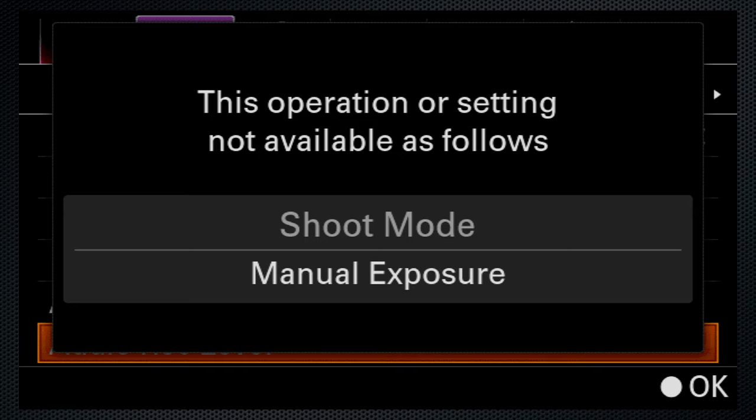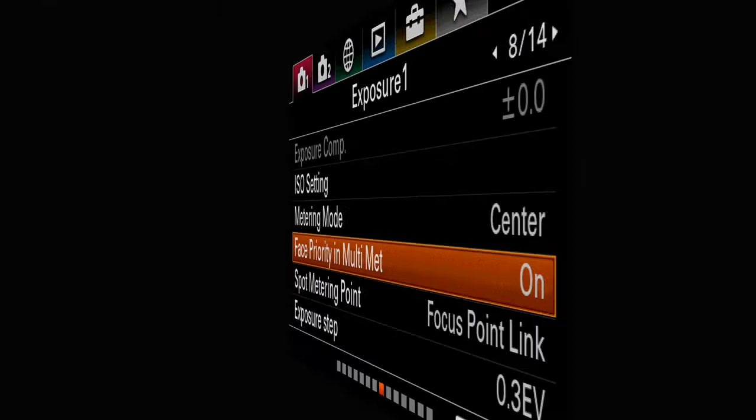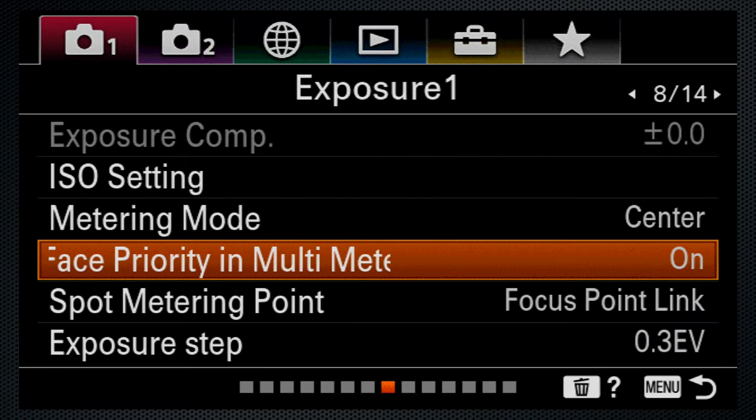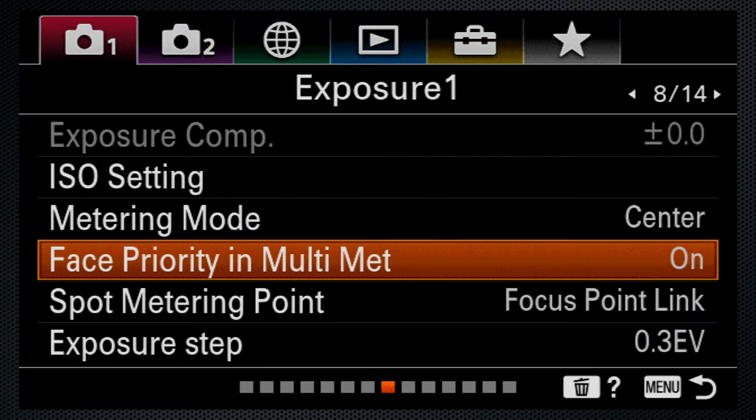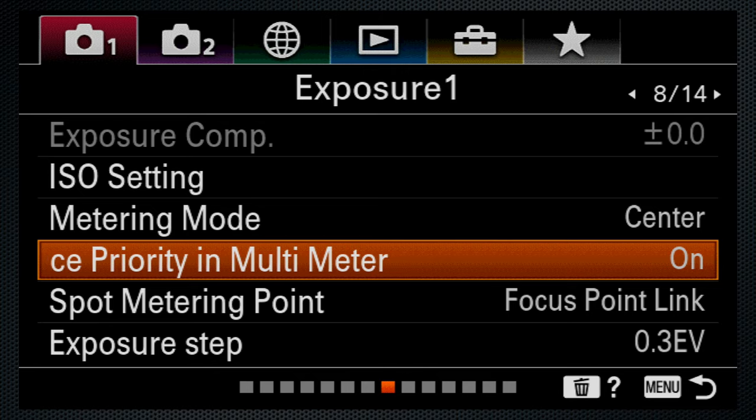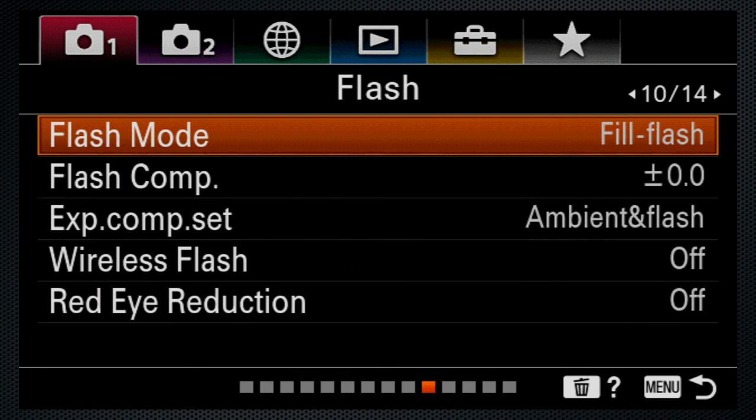This error message actually means audio level can only be set in video mode. So why is audio recording not also dimmed out? And now that they've figured out how to make the text scroll like face priority in multimetering, why are there still so many strange abbreviations like DISP-CONT AF area? Don't get me started.